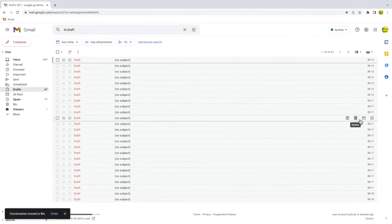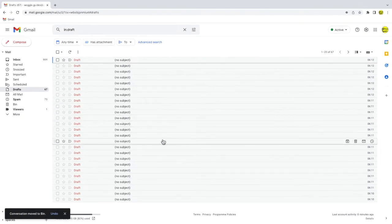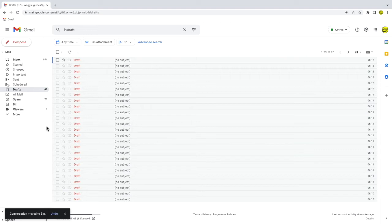Gmail confirms that the email conversation has been moved to trash. If you have a non-US version of Gmail it will say the email has been moved to bin.